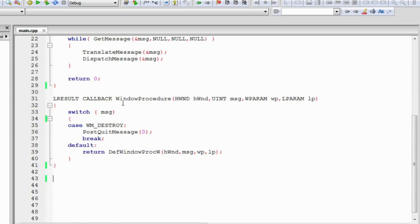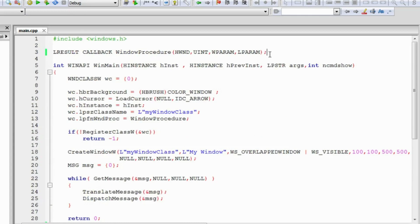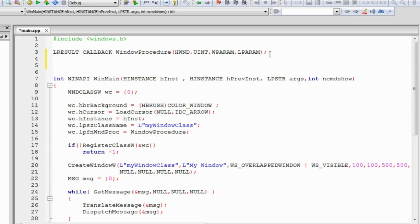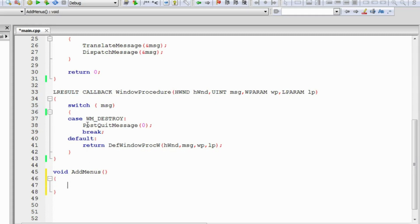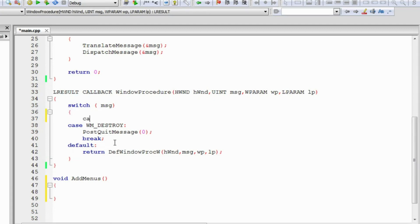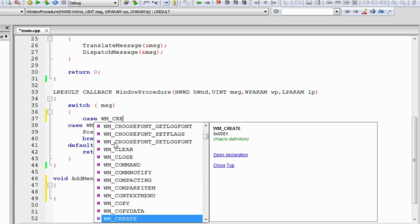First we need to declare a function for that. I'll just declare a function prototype here — AddMenus — and the return type will be void. Now I'll define the function down here. We need to know from where we need to call this function, so now we'll learn about another Windows message which is WM_CREATE.